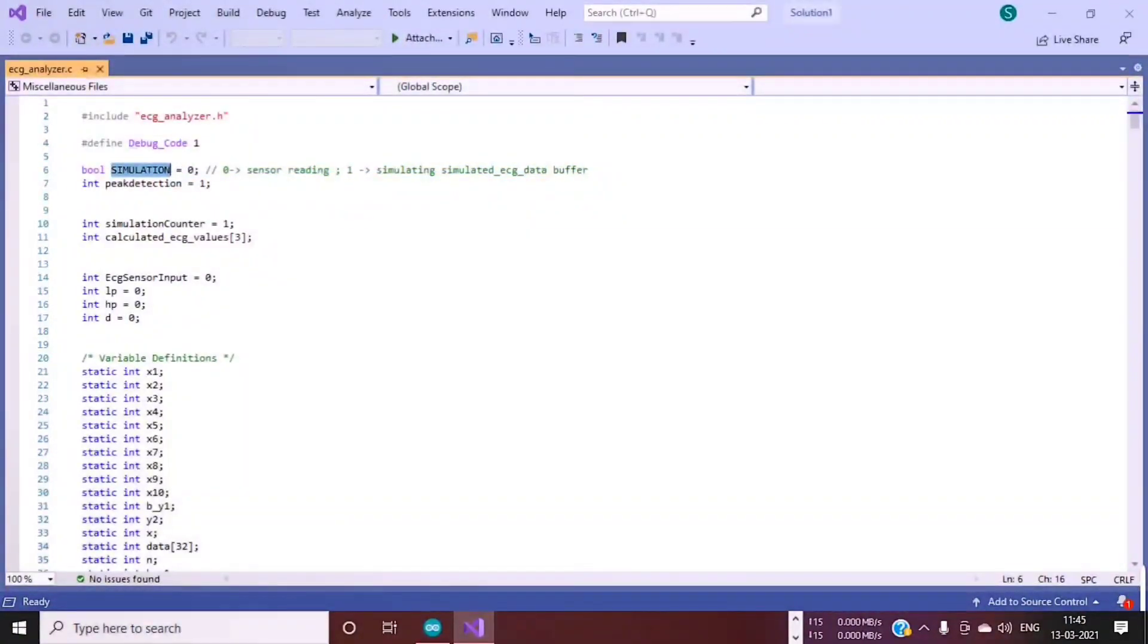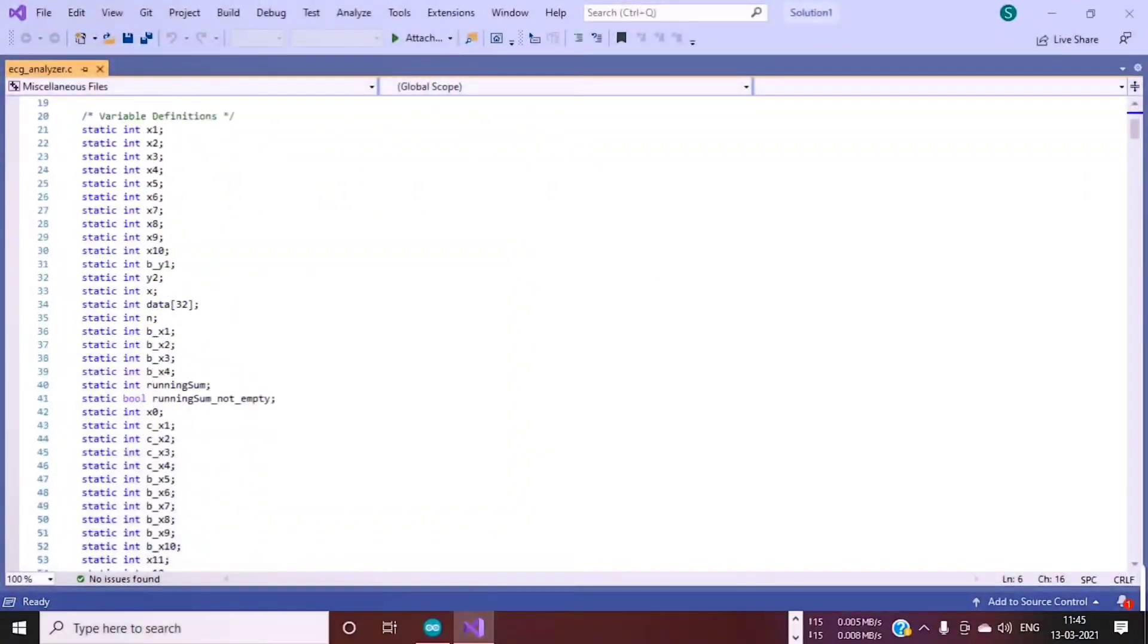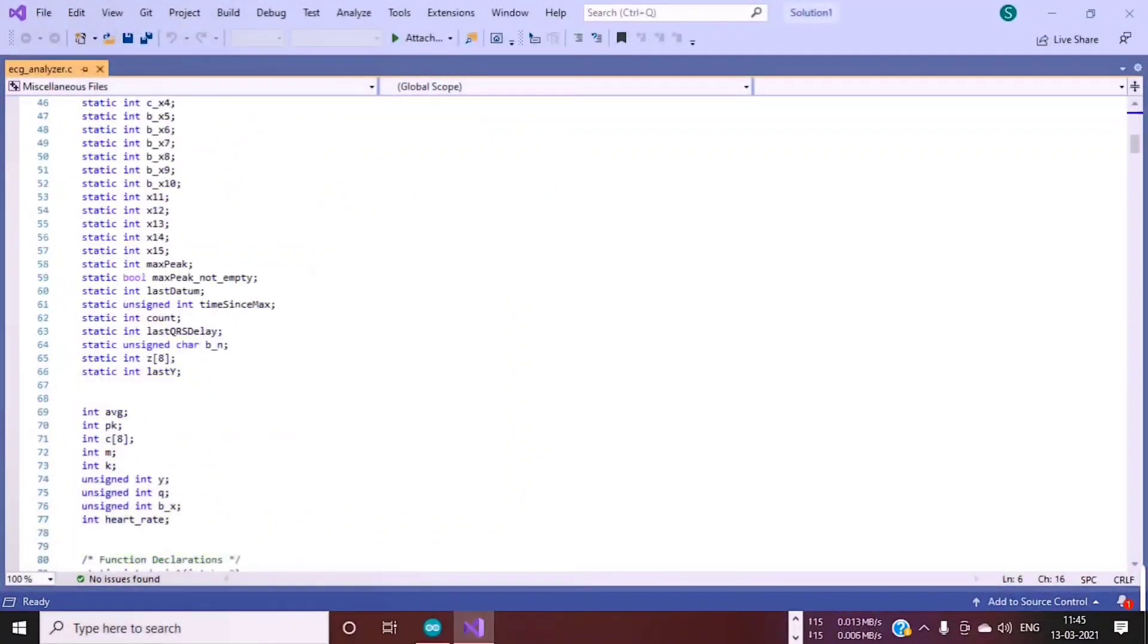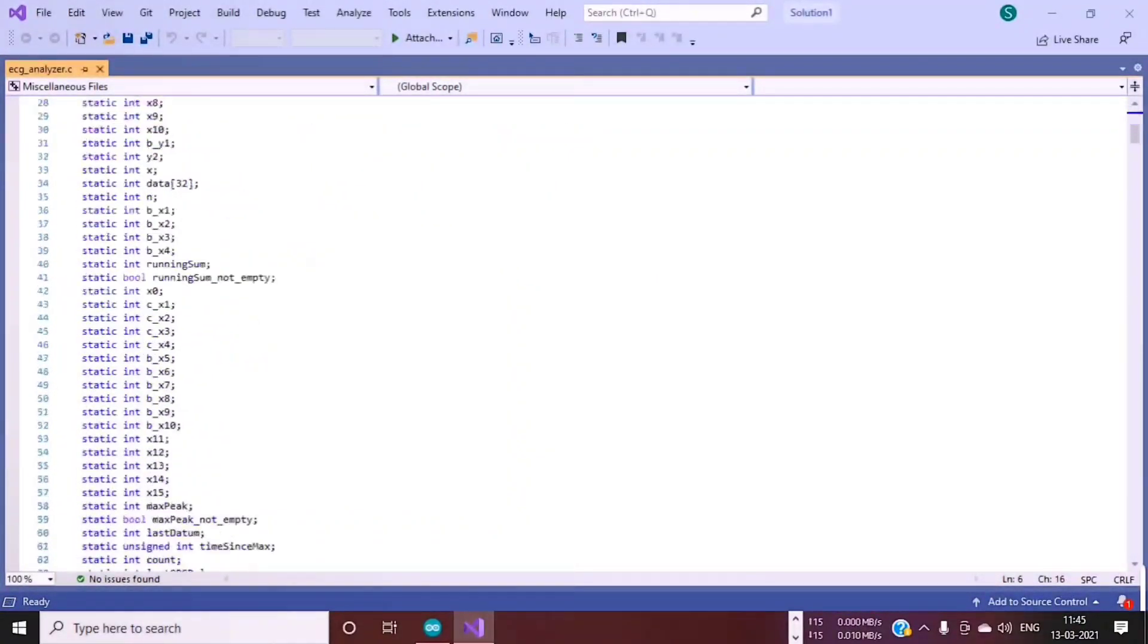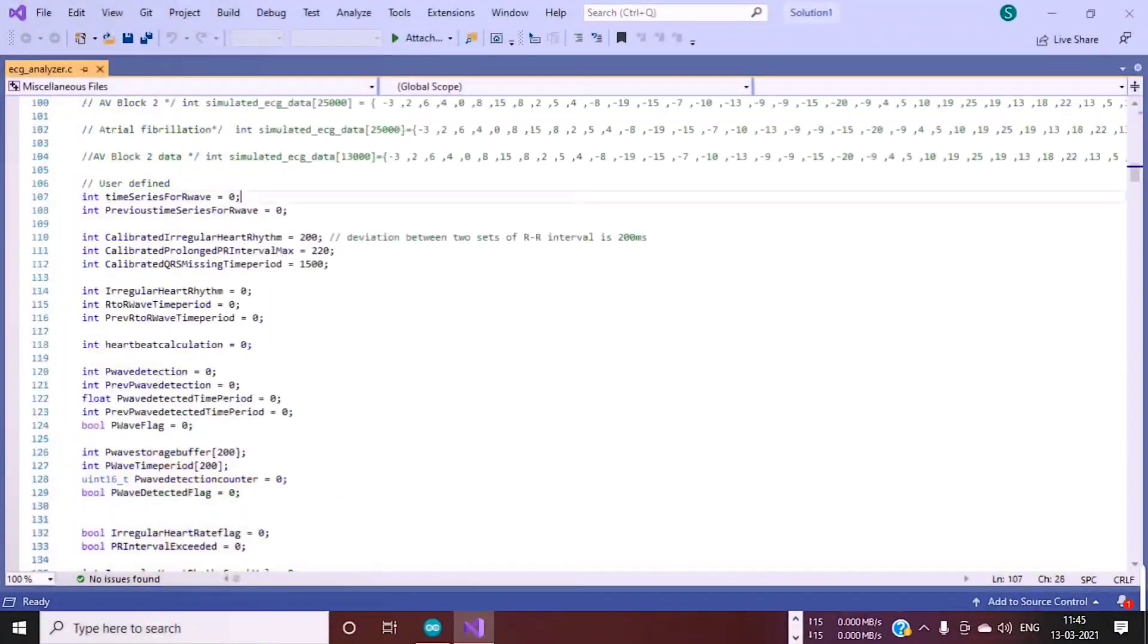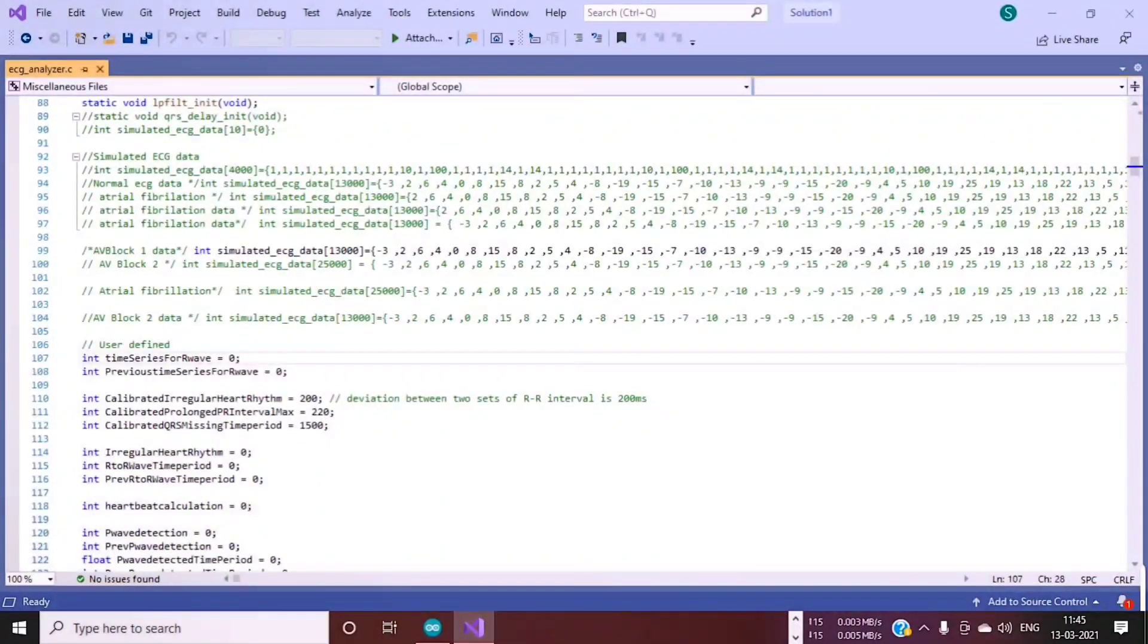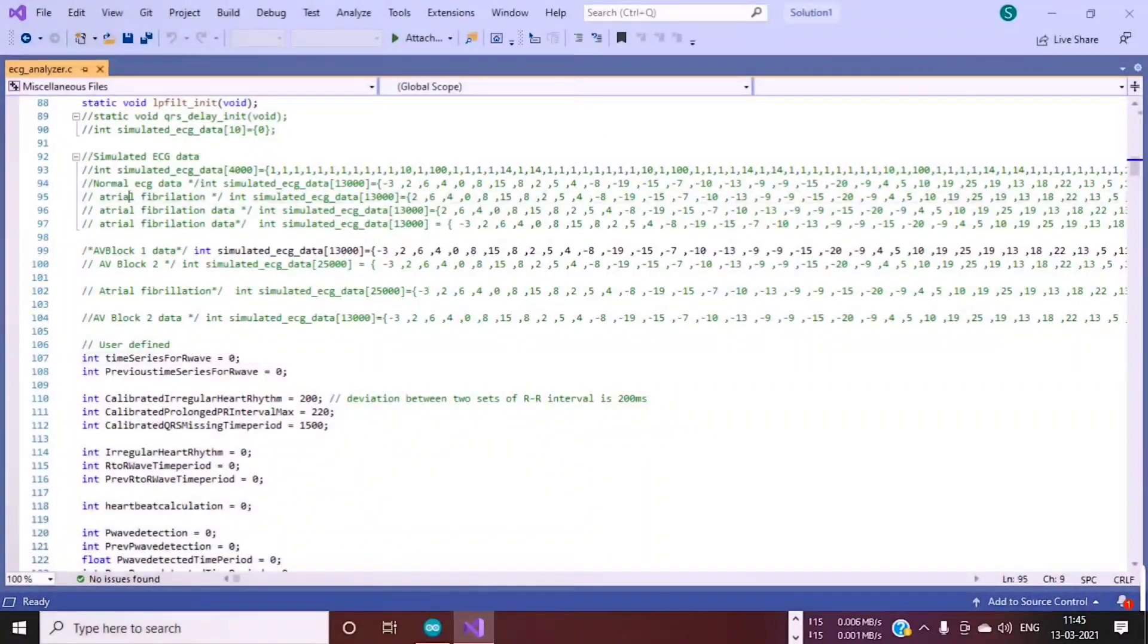I've also added buffers. You can see I've added different data buffers which are specific to atrial fibrillation, normal ECG data, or AV block one. You can use them for testing or for training your model.